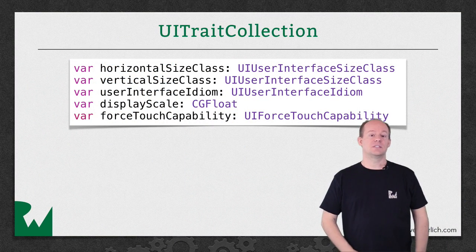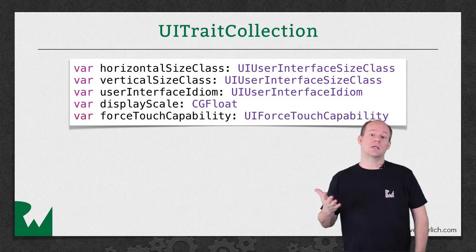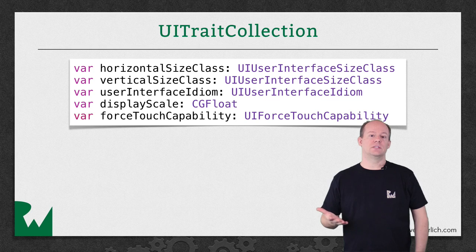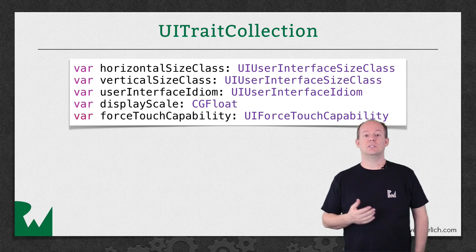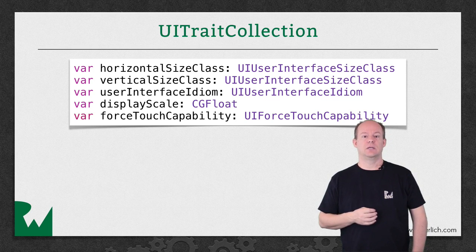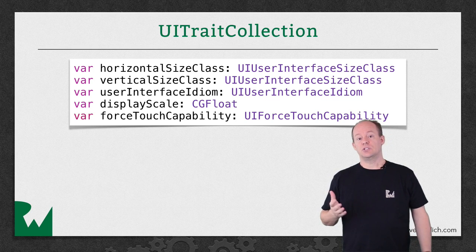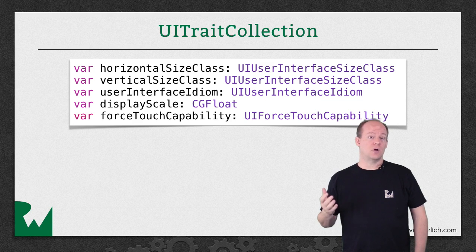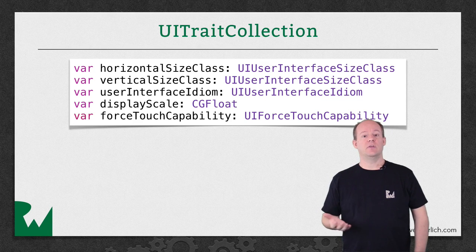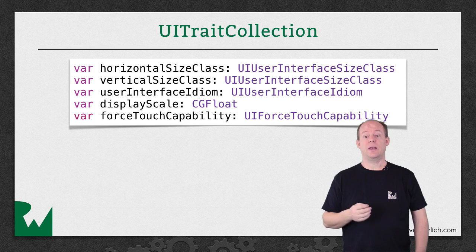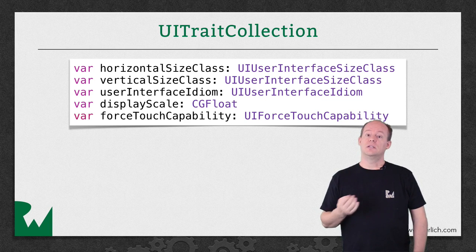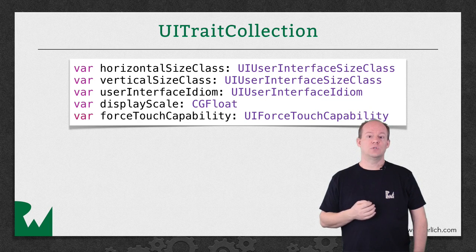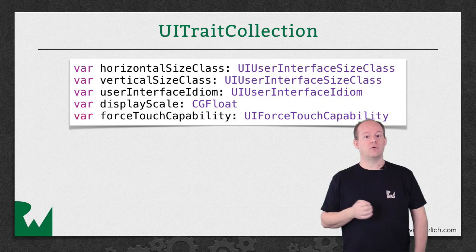As the name suggests, UITraitCollection is a collection of traits that describes the current state of the Adaptive Layout environment. In addition to horizontal and vertical size class, this also describes the user interface idiom that tells if you're running on an iPhone, iPad, and now Apple TV. The display scale, which can be used to detect a retina display, and the force touch capability.